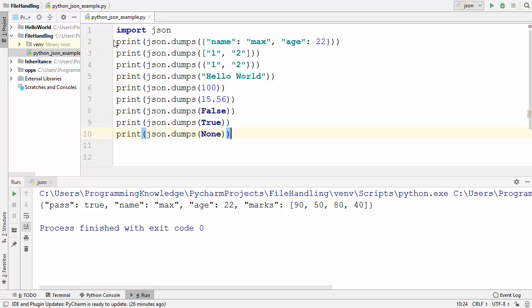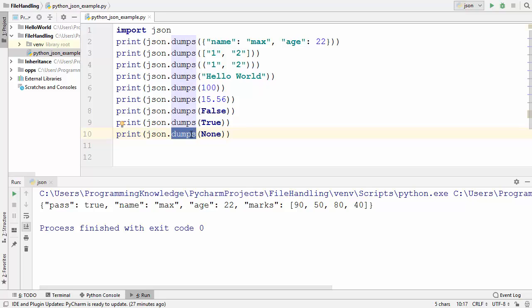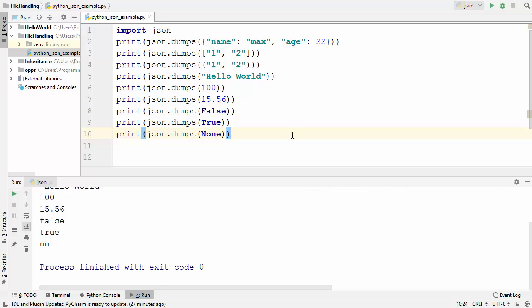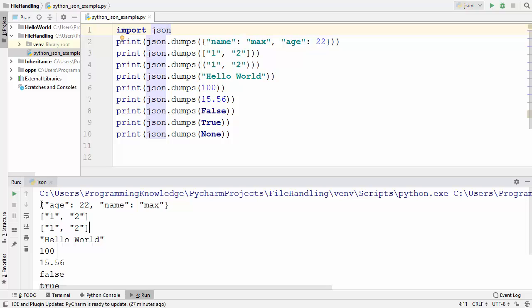Let me show you how you can provide all these values to json.dumps(). In the first print statement I have provided the dictionary, in the second a list, in the third a tuple, in the fourth a string, then an integer, then a float value, then the two boolean values False and True, and finally the None keyword. Let's run the code — everything runs fine. So you can convert a dictionary, list, tuple, string, decimal, float, or boolean into a JSON value, and all of these are valid JSON values.